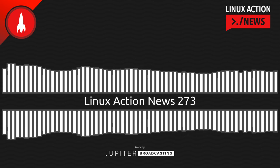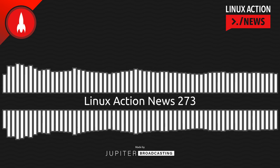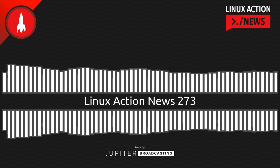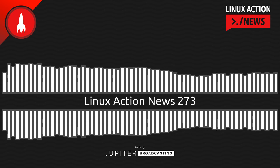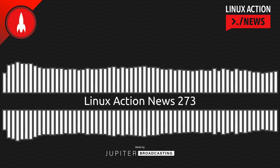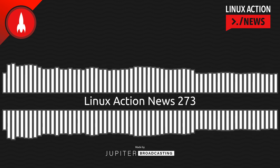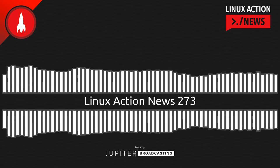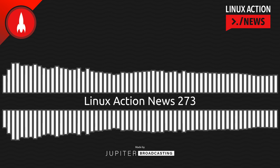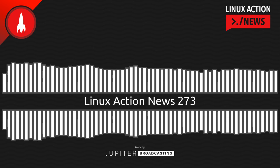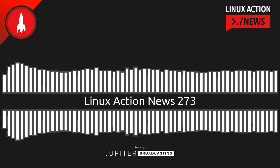Hello, and welcome to Linux Action News, episode 273, recorded on December 28th, 2022. I'm Chris. And I'm Wes. Hello, Wes. Let's do the news.